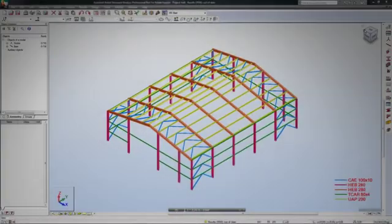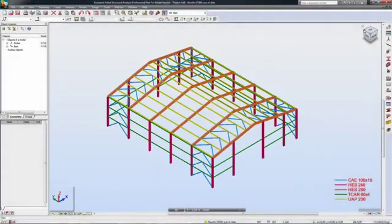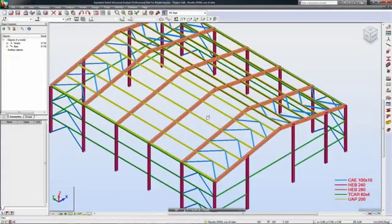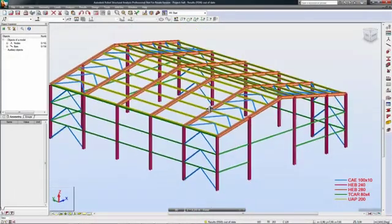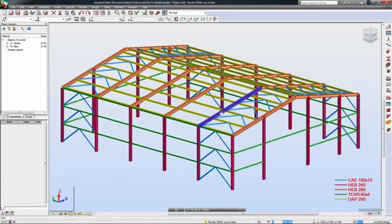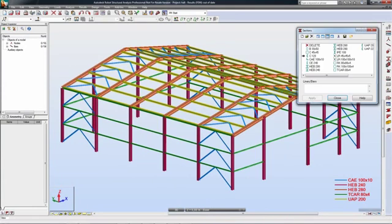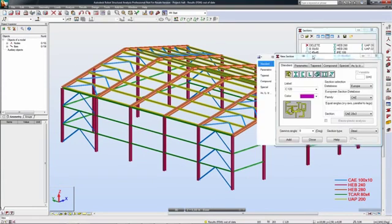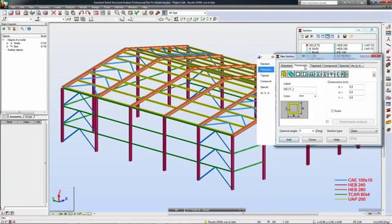Using Autodesk Robot Structural Analysis Professional software, structural engineers can model not only buildings, but also large and complex structures, such as transmission towers, bridges, and supporting structures.